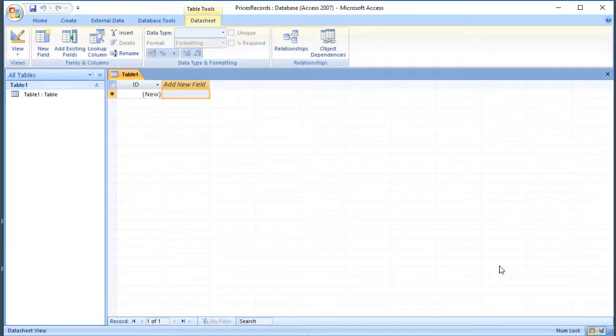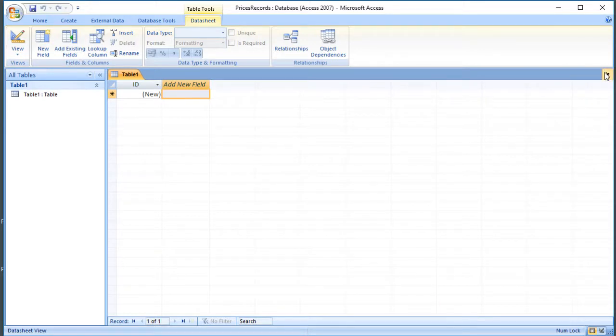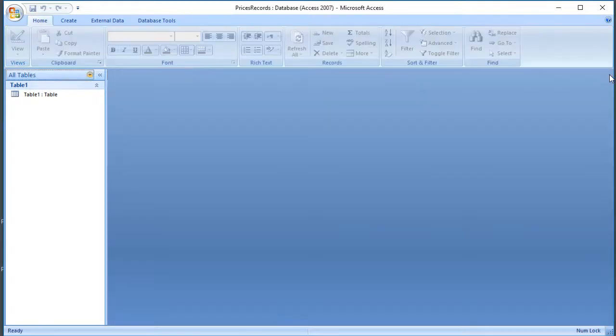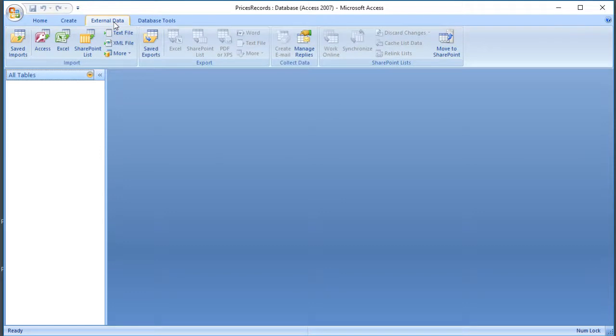More recent versions of Access quite often give you this blank table when you first open. So I'm going to click the cross to get rid of that, I don't want that, I want to create my own. So I'm going to go to the External Data tab, and there are sections on the toolbar here, one for import and one for export.